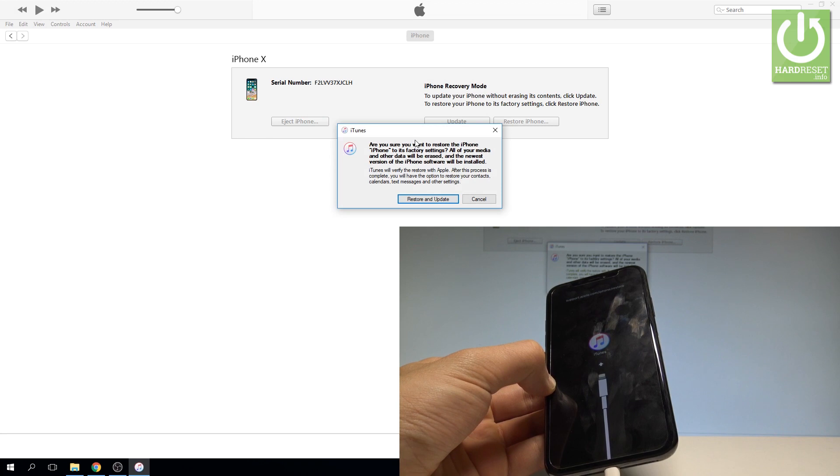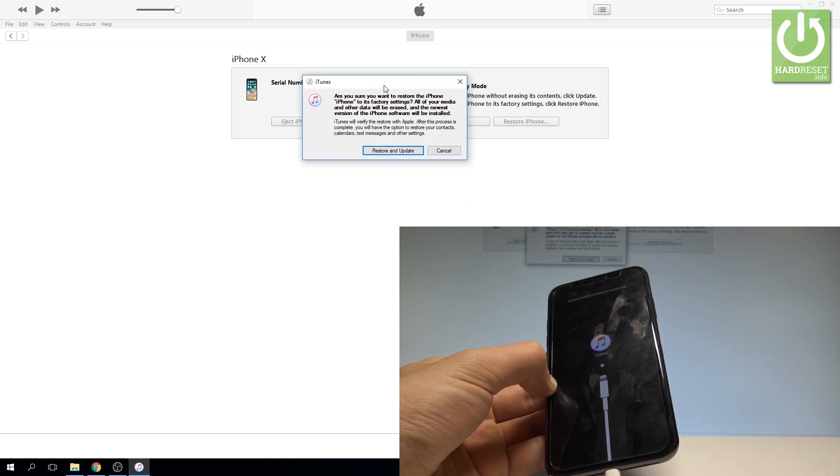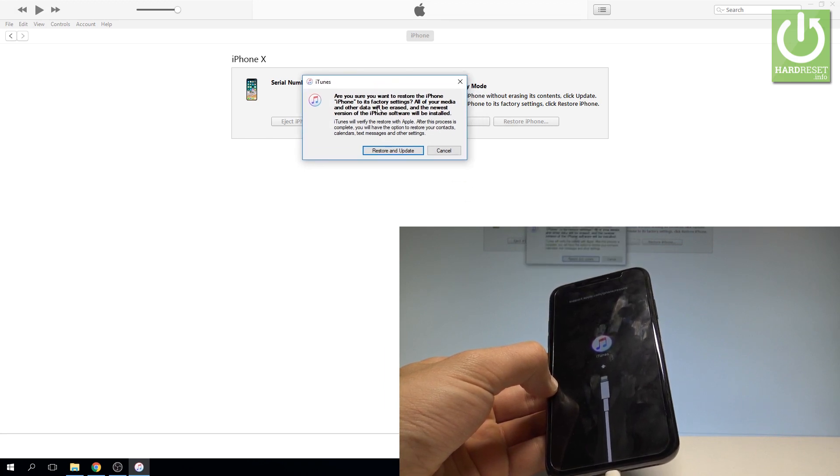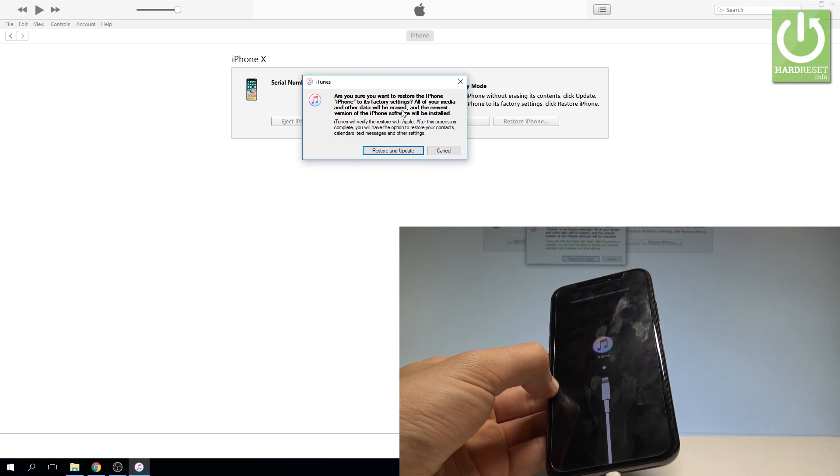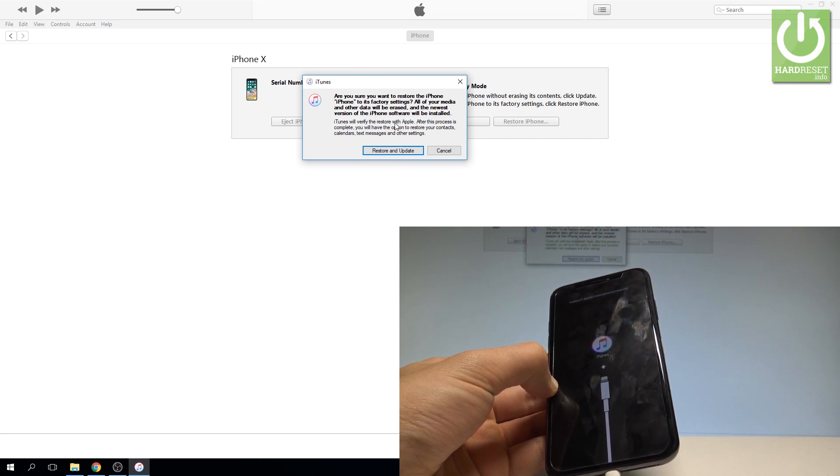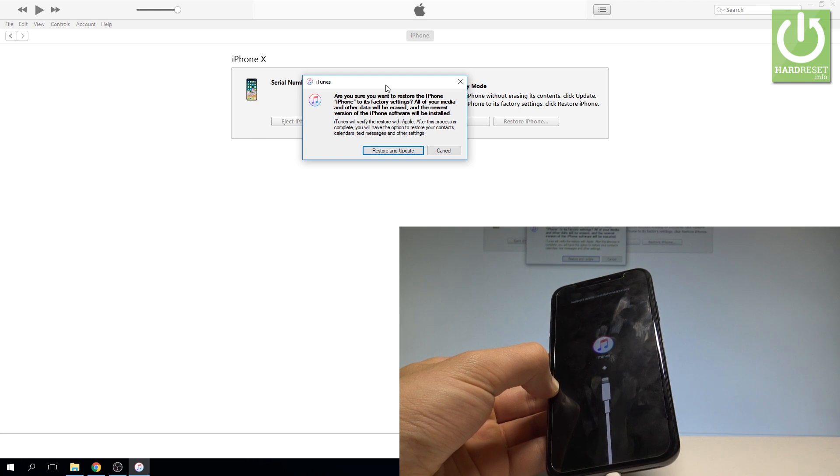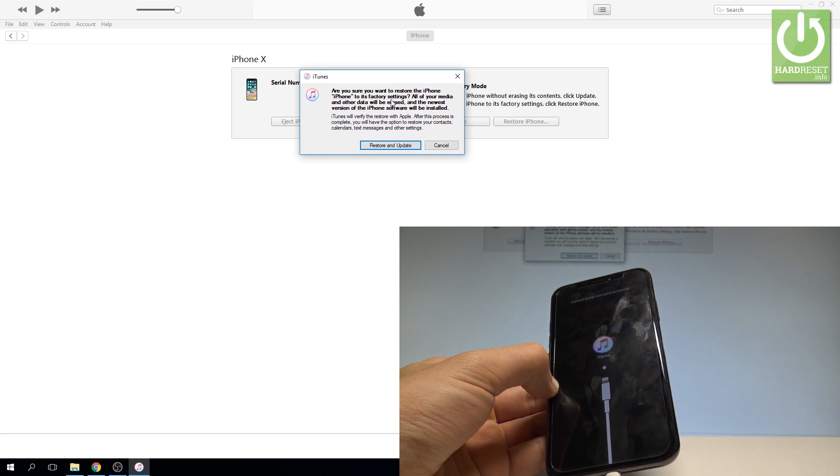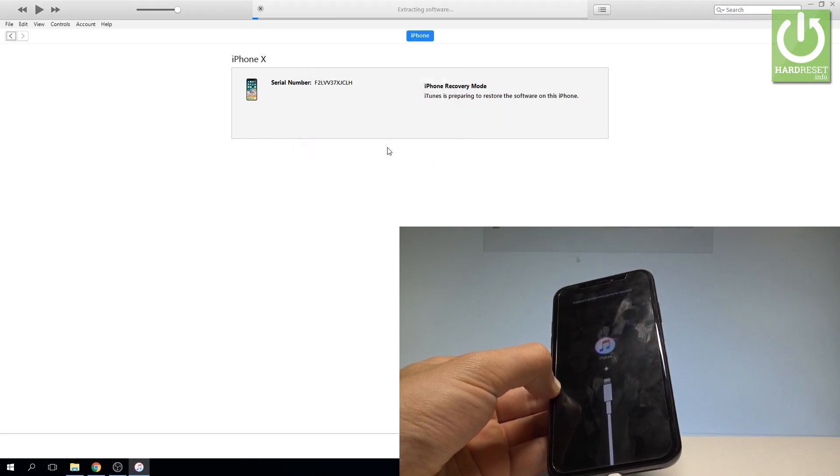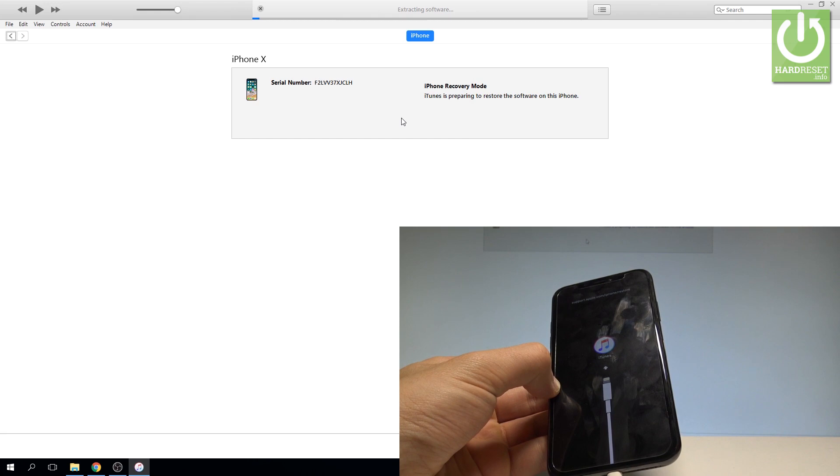Here you've got the information that the iPhone after restoring will have factory settings and you will lose all your media and other data. We are aware of this. This is the hard reset operation. Let's choose restore and update.